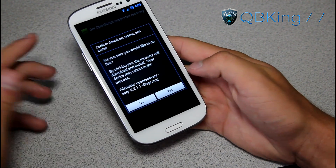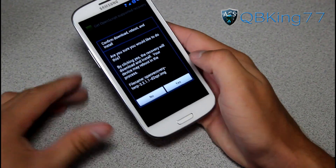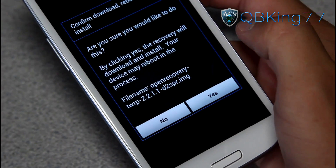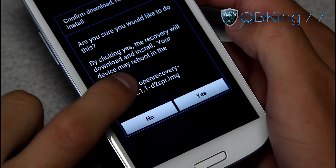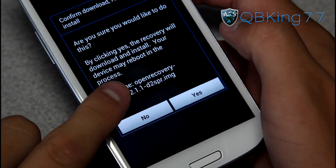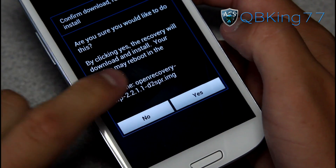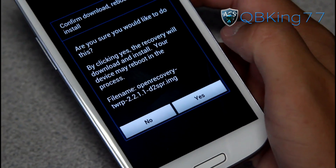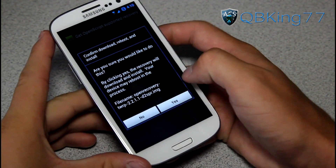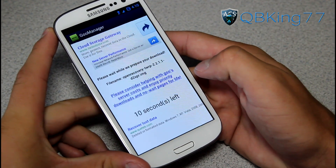What it's gonna do is say 'Looking for recoveries,' and then it's gonna basically find your device and know which device it is and choose the right option. For the Sprint, it is known as D2SPR. So make sure it says that if you have a Sprint Galaxy S3 — D2SPR.IMG right there at the end. Make sure it says that; once it does, you know it recognizes your device. Hit yes and it's gonna go ahead and install that recovery.